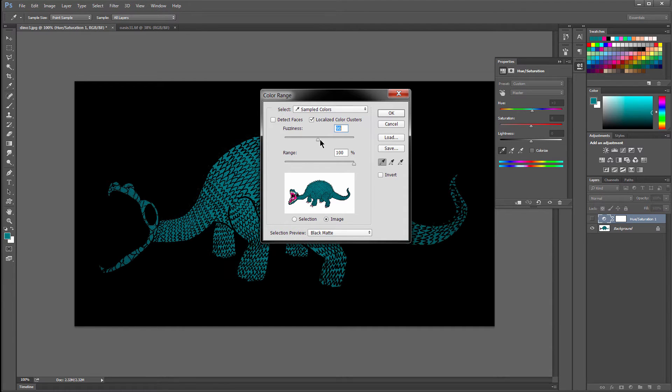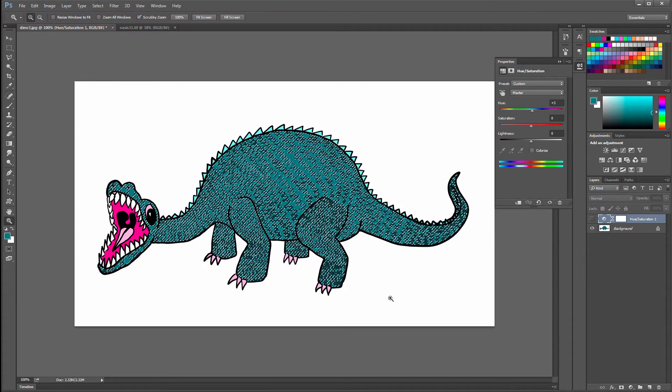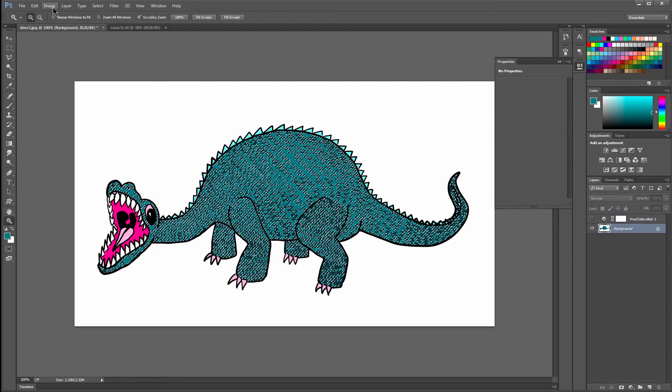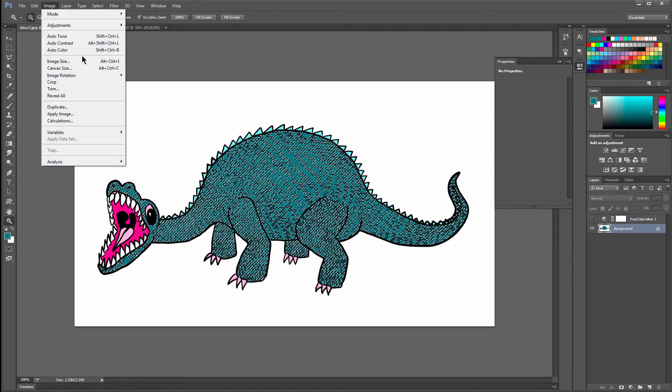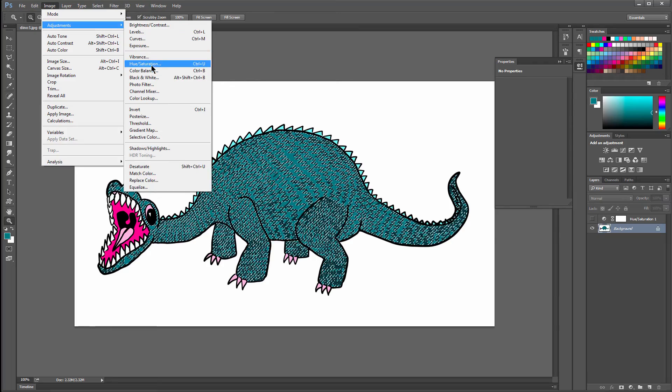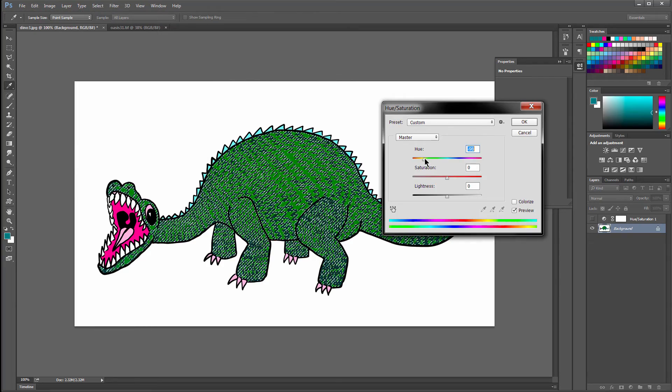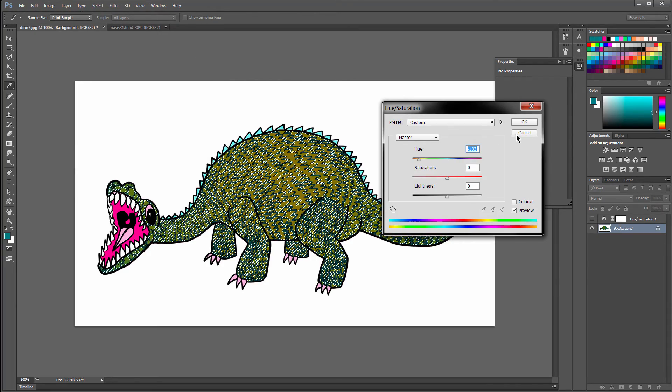You want to increase it until you're seeing it get all of the selection that you want. I don't want it to get these fins, so I'm going to back it down a little. But you can see it's not going to get the best selection here. You can click on OK. Now it's going to make a selection of that color. And if you want to, you can go to Image, Adjustments, Hue, Saturation. Now if you change this, you're going to change only that selected area.